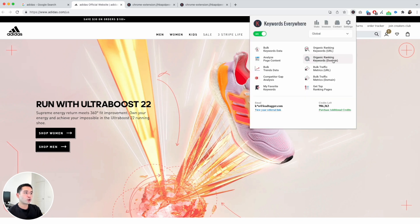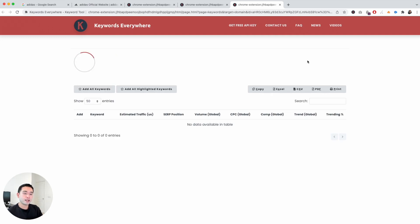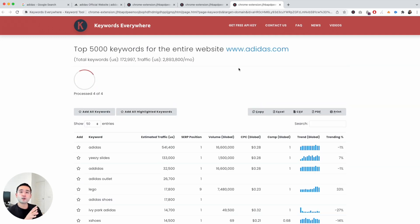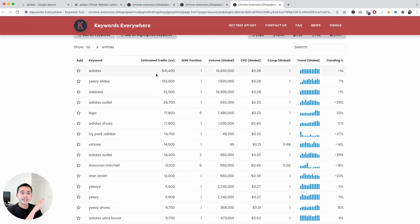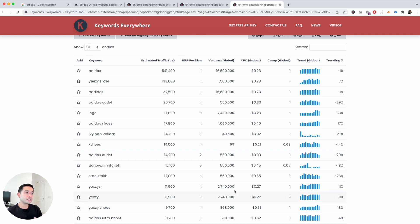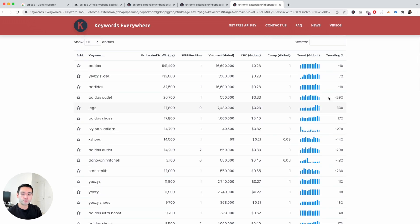If you go back and click on the extension again, you can also click on organic ranking keywords for the entire domain. This gives you another avenue for doing competitor research — even if you're not on Google, you can type in your competitor and click on the extension to view all the keywords that page or the entire site is ranking for. The data is exactly the same, filtered and sorted by estimated traffic, with ranking position, volume, competition, and trends.